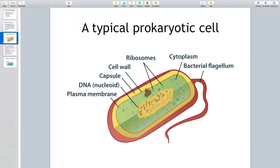Some bacteria are capable of movement in the medium they live in, with the help of a structure referred to as flagellum — plural flagella. Bacteria are divided into various groups based on the number of flagella they may have and also the location of the flagella on their body.